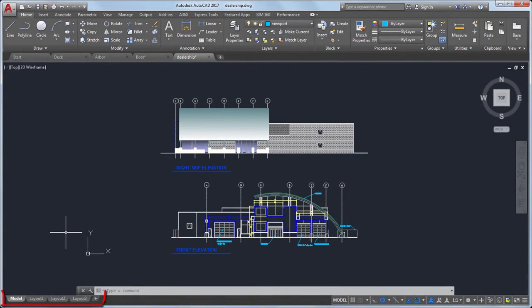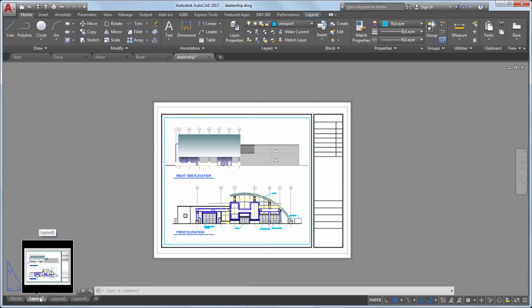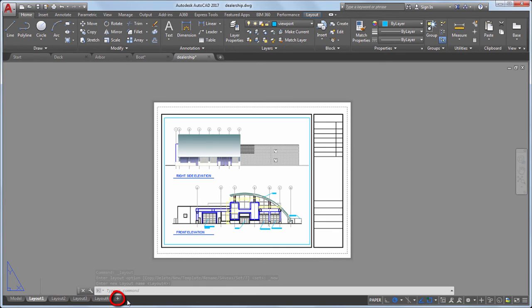In the lower left corner of the drawing area are the controls to switch between Model Space, where you'll do most of your drawing, and Paper Space, the layout tabs that allow you to control which area of the drawing to publish and at which scale. You can add more layouts by clicking on the plus sign.